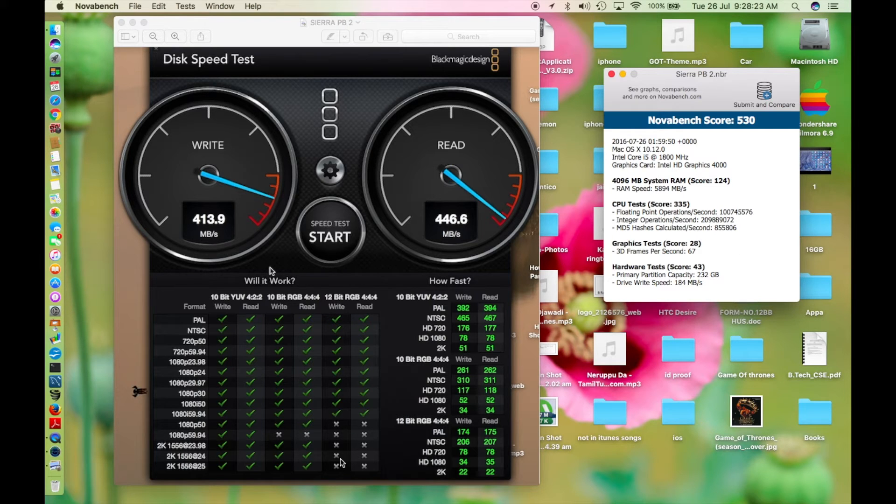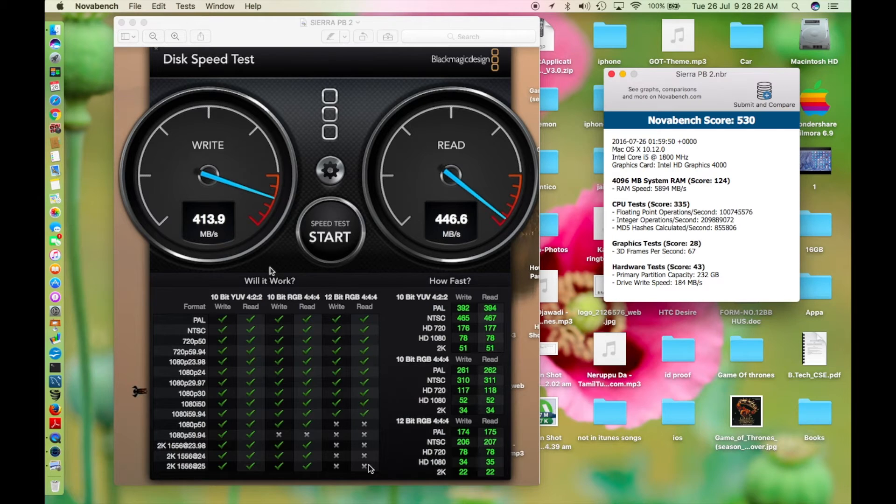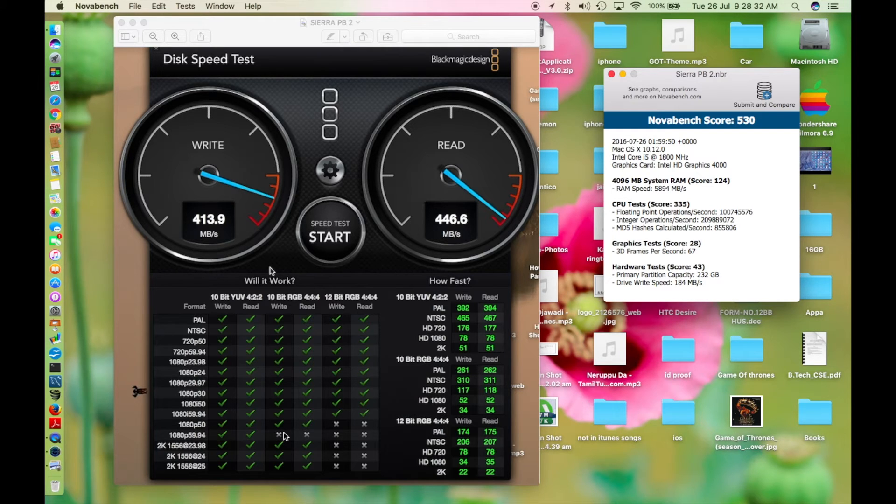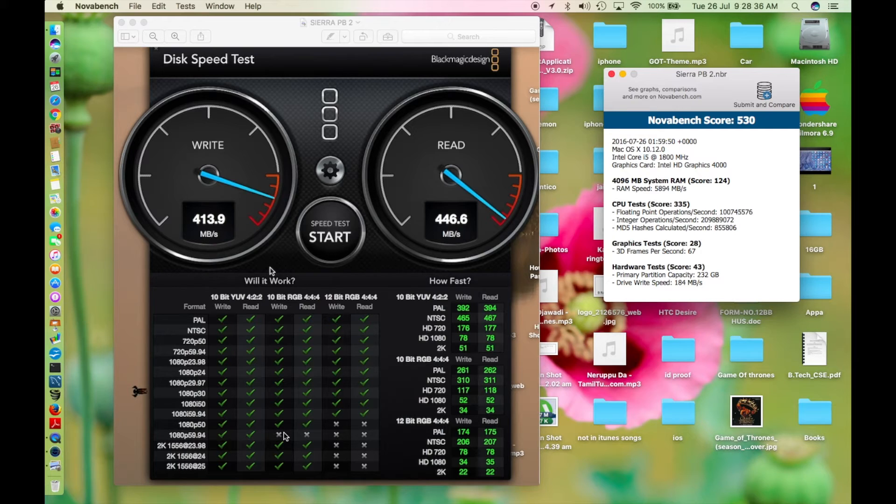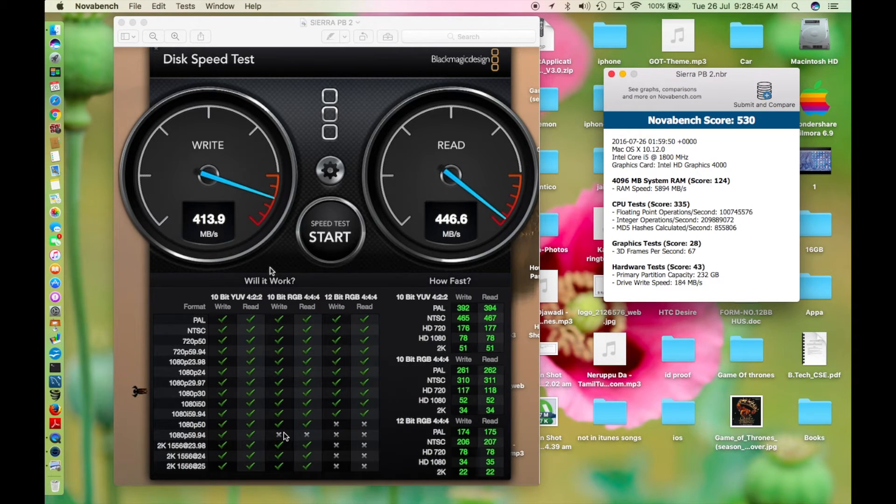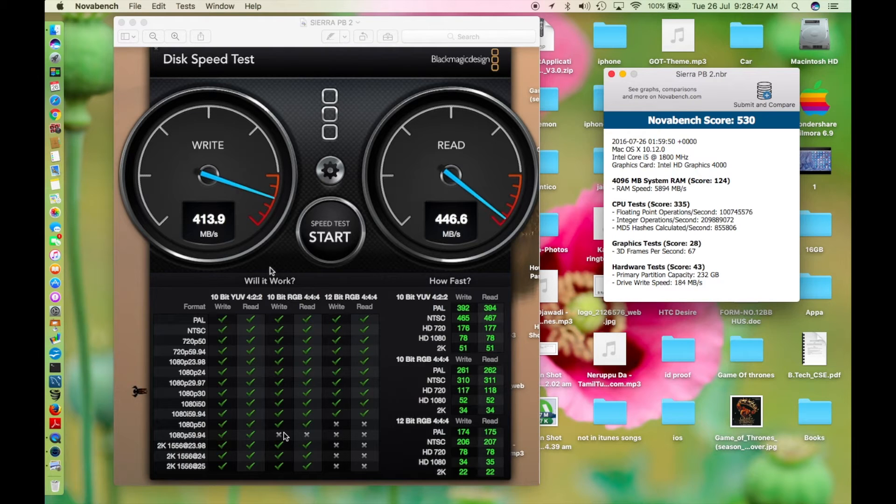For some strange reason after the test is over, these areas are marked with X's. I don't know why, whether the system doesn't support it or something else, but this is the final score. Now I'll be switching to the other system because I cannot downgrade to macOS Sierra public beta 1 from this system, but I've already installed public beta 1 on another system.